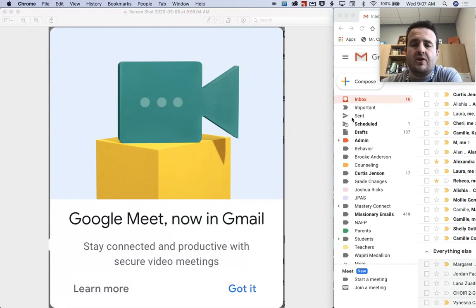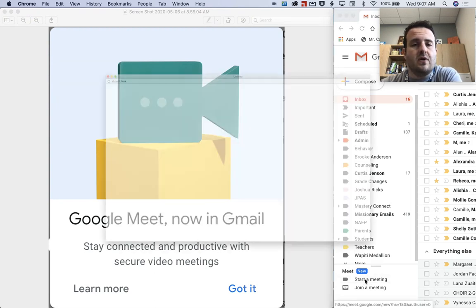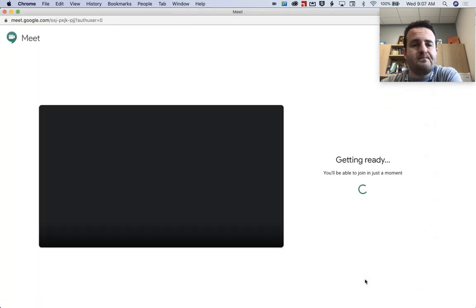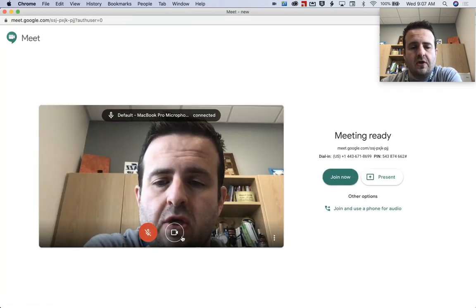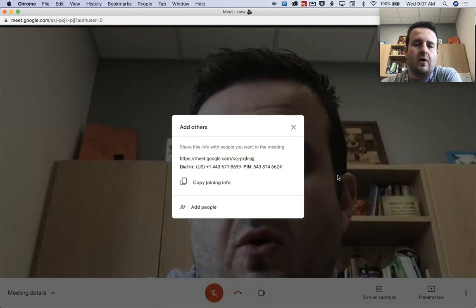You're going to jump into your Gmail. You'll see all of this regular stuff here — down at the bottom below more, you'll see start a meeting or join a meeting. You can click on start a meeting. You'll see this regular interface that you're used to.